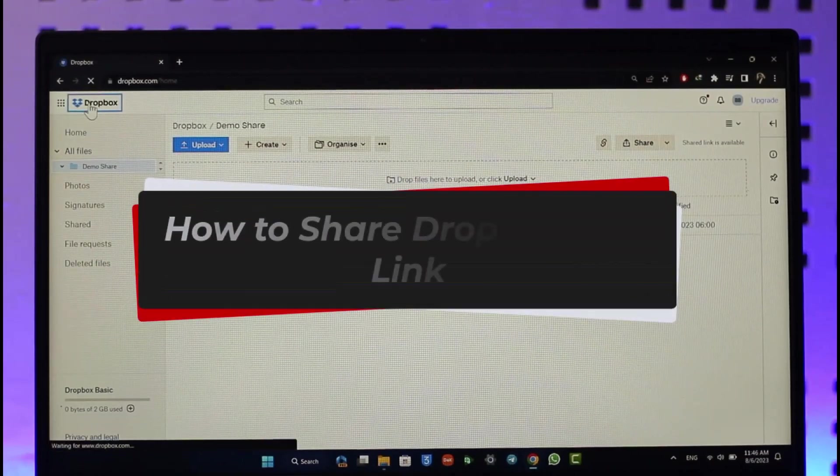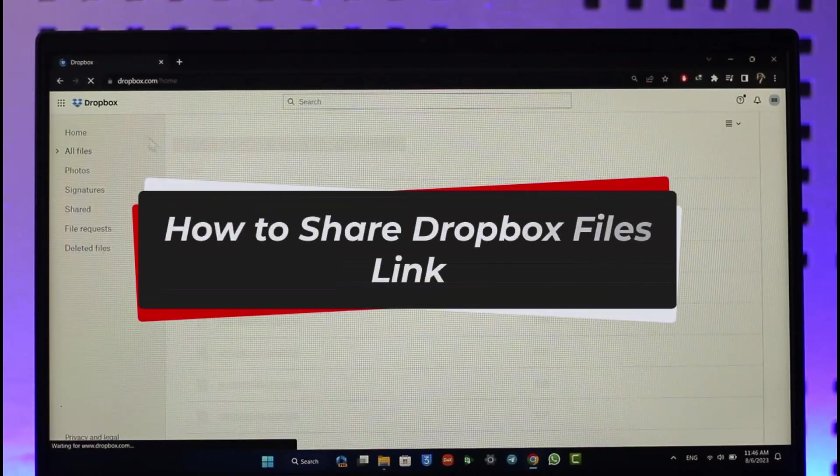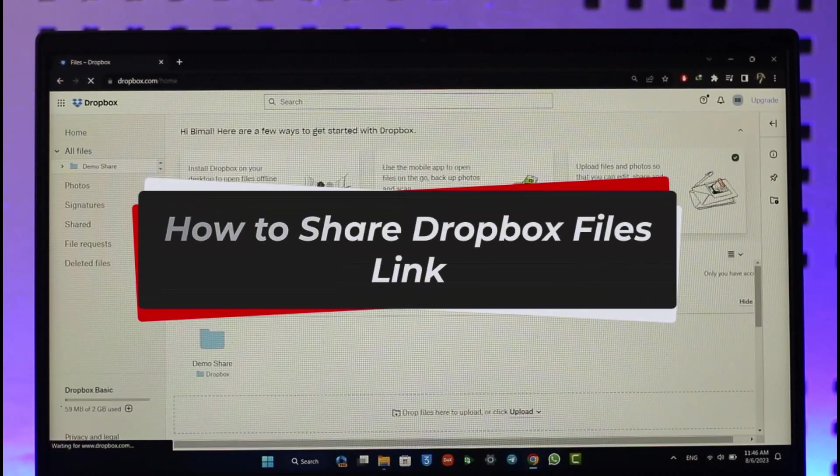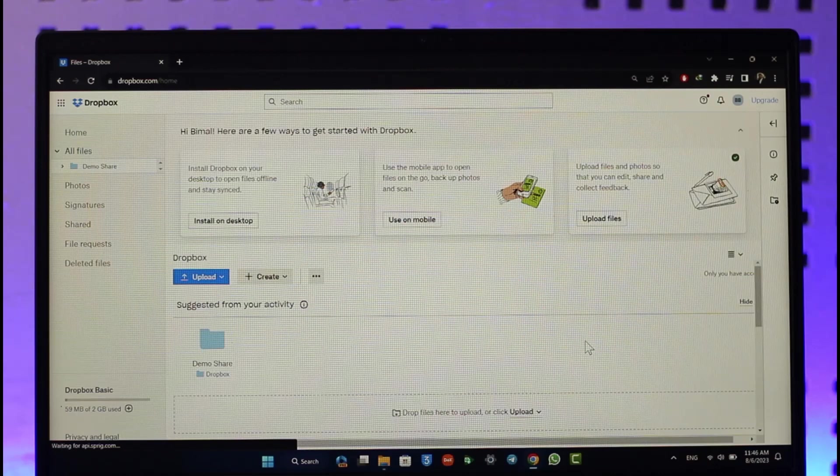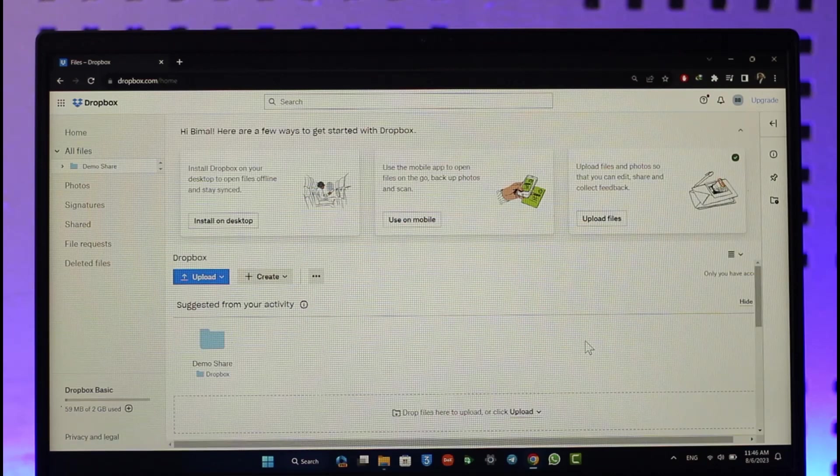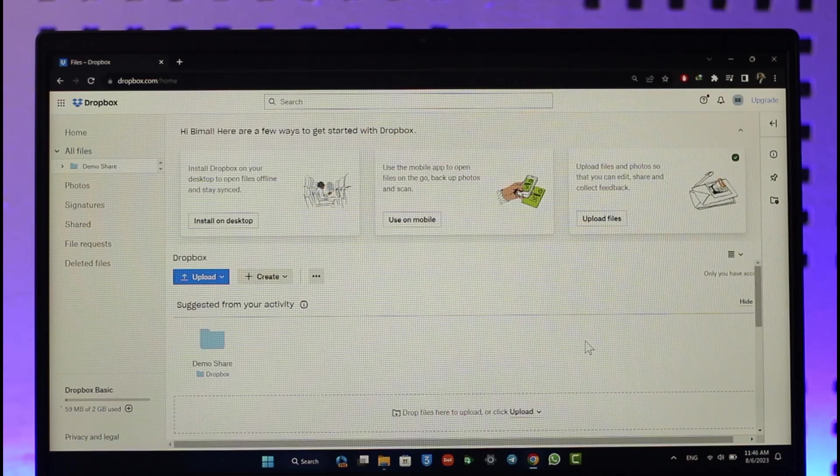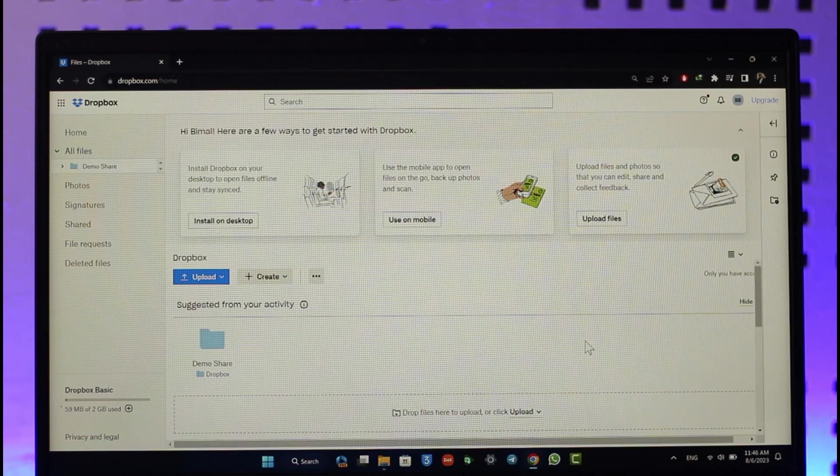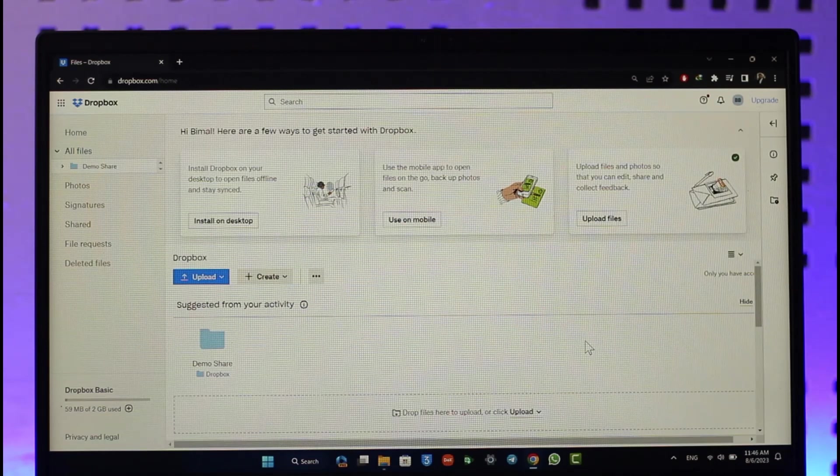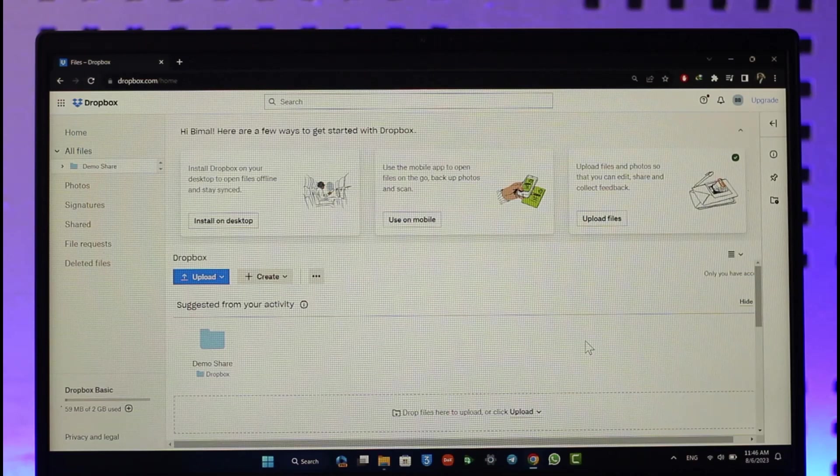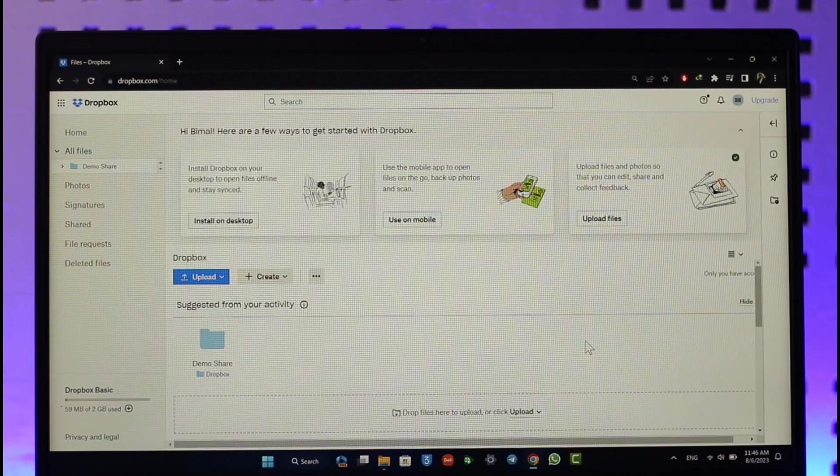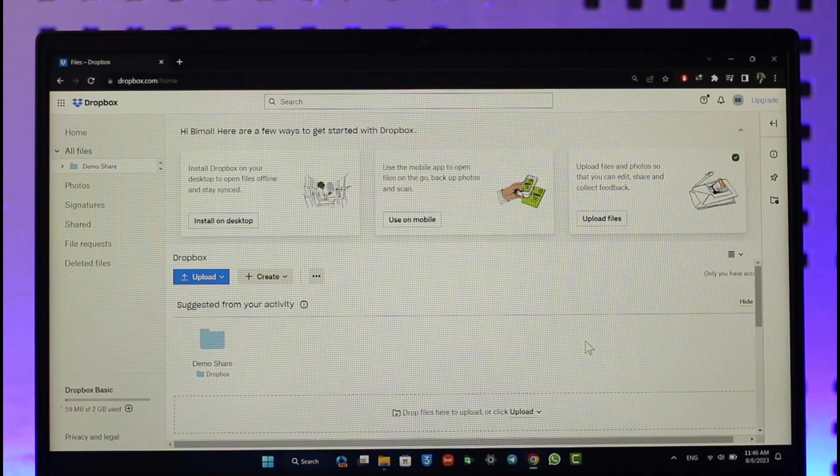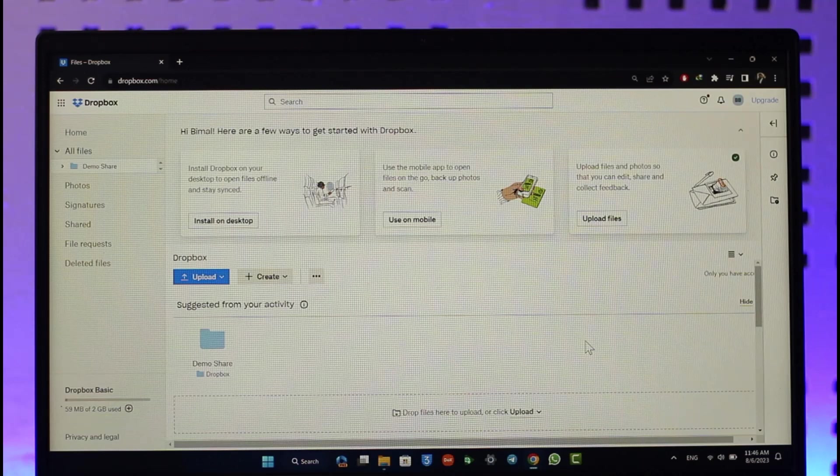How to share Dropbox files link. Hi everyone, welcome back to our channel. In today's video I'll guide you on how you can share Dropbox files link, so make sure to watch the video till the end if you want to share a link for your Dropbox files so that other people can also access them, just like a download link.